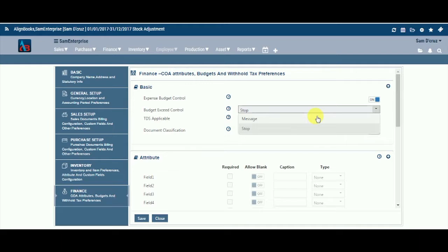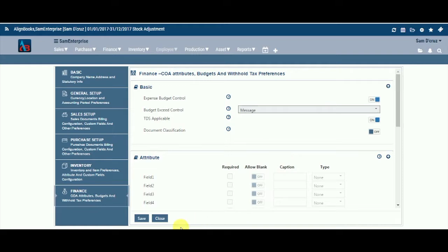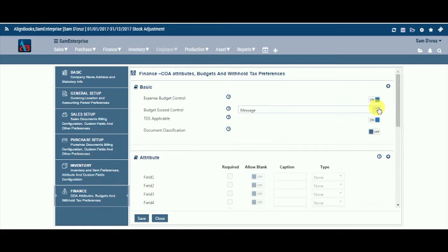Budget Exceed Control. If you are keeping the Expense Budget Control option on, then you can define the way you want the system to populate a message when the budget for a particular ledger gets in excess. Select from the drop-down list your specific field requirement. Your options are Message or Stop. If you choose Message, you will get a warning which you can bypass and continue working. If you choose Stop, you won't be allowed to proceed with any further entry on that ledger.